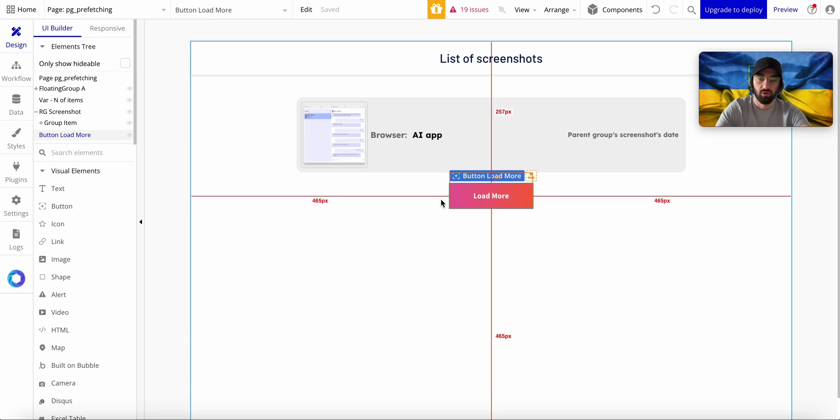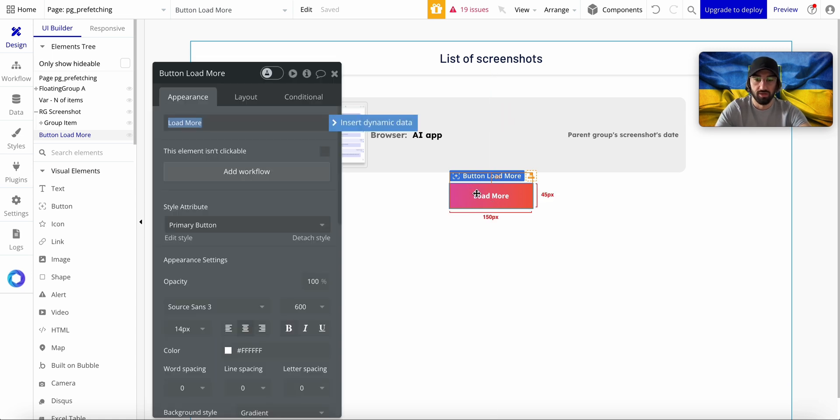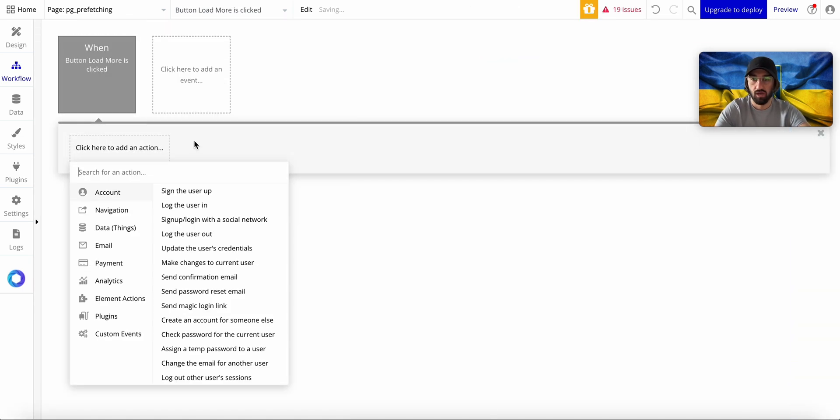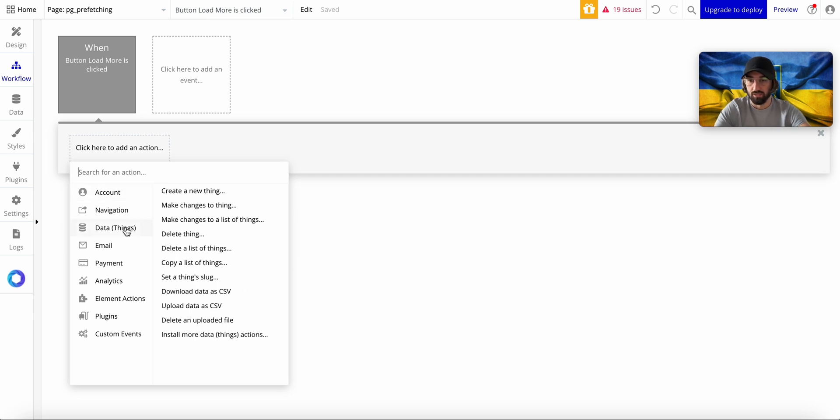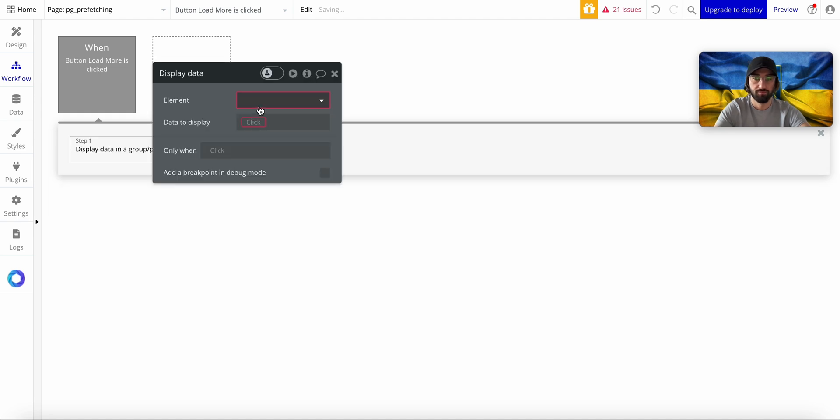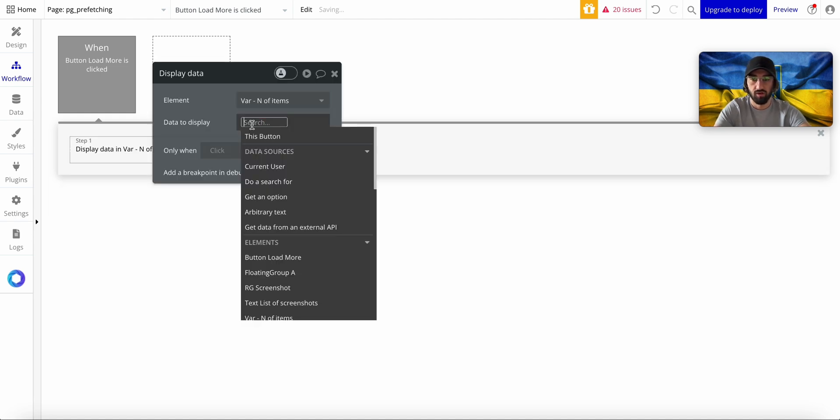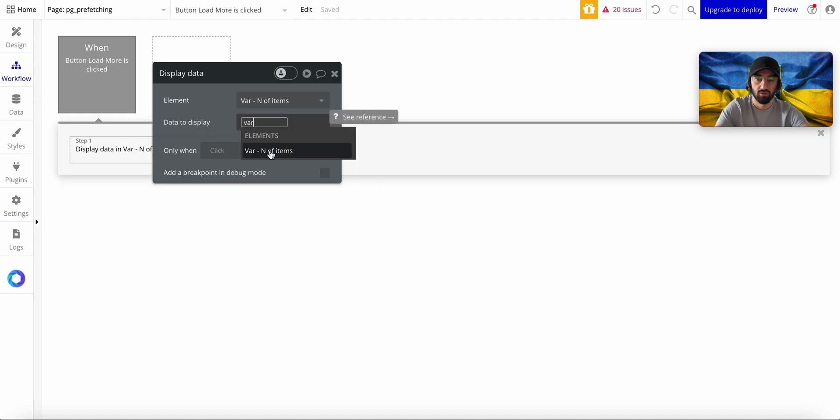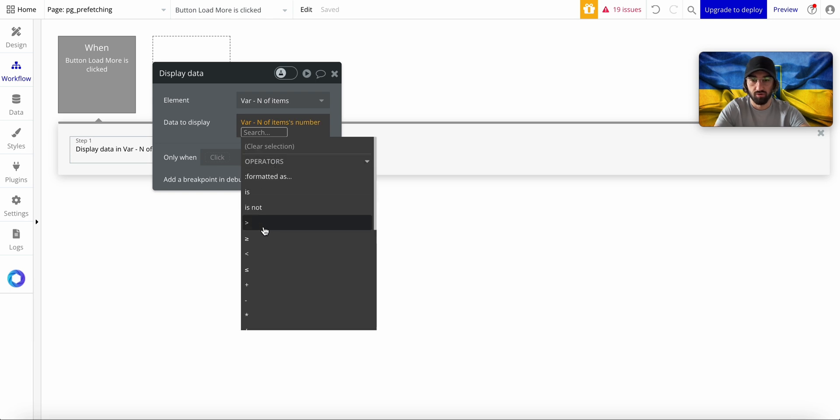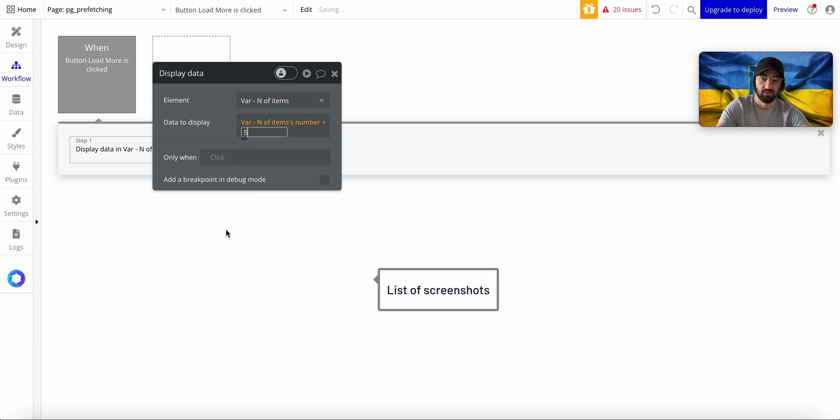So what I'm going to do is when Load More is clicked, I'm going to display data. Data in a group. Variable N of Items and Variable N of Items number plus, let's say, five.